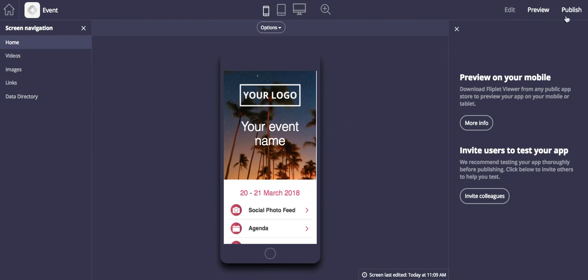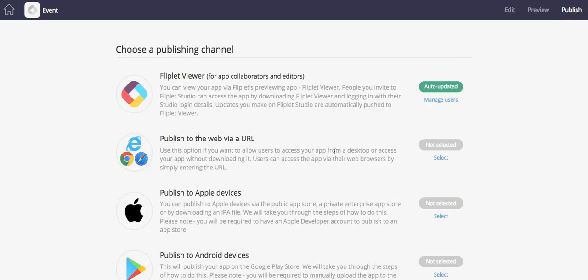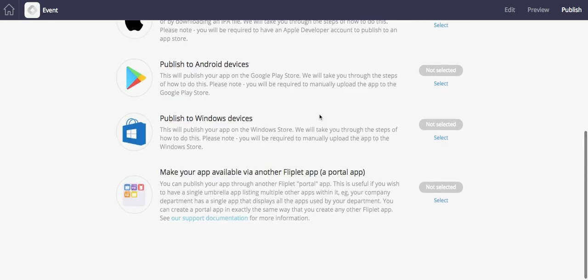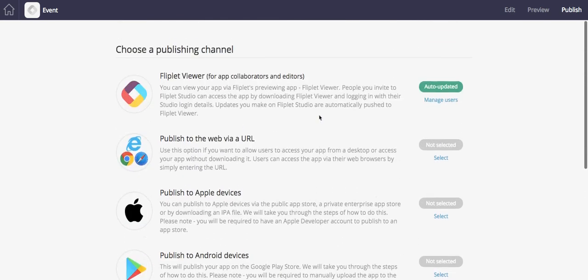The publish section over here is where you will publish your app to different channels. You only need to know about this when you've completed your app, and we'll cover the finer details in another video.